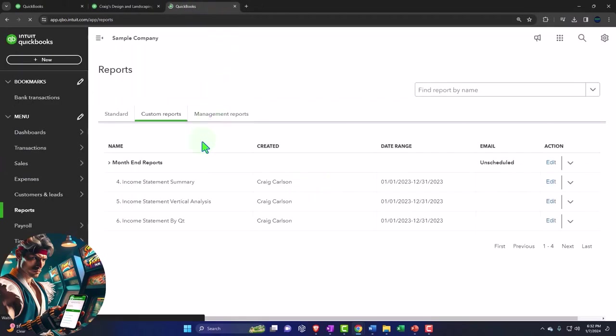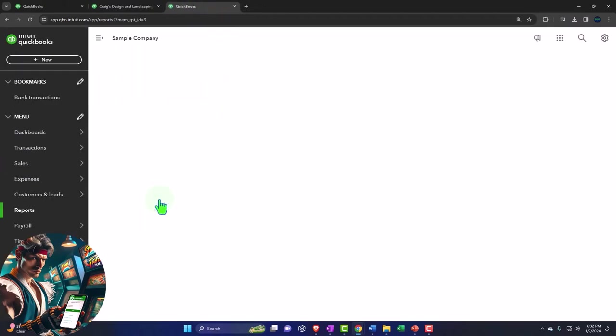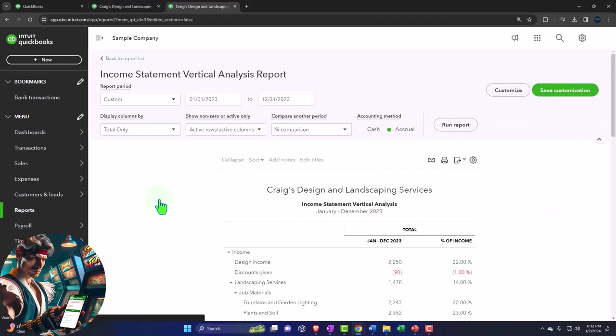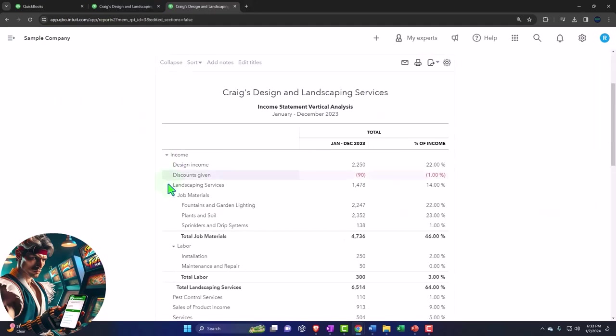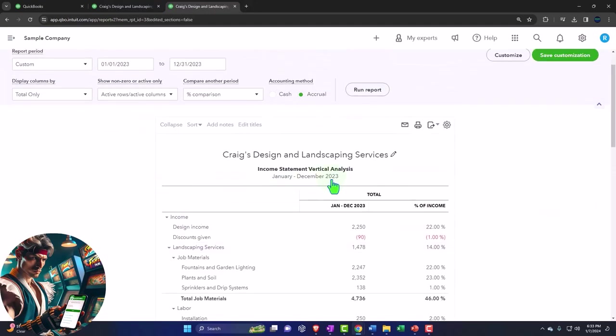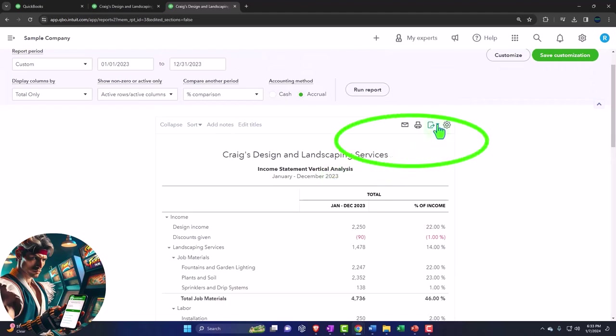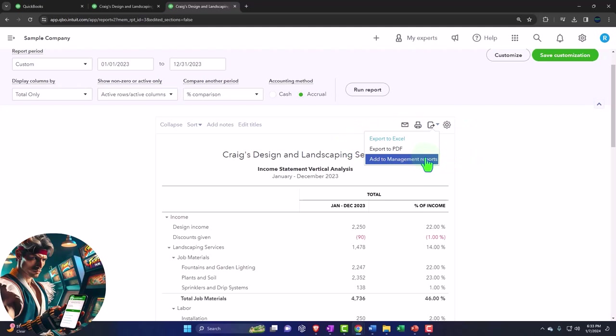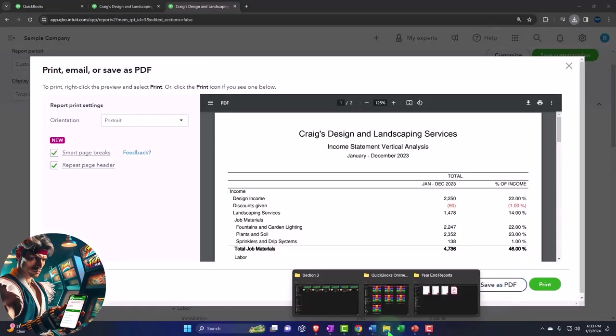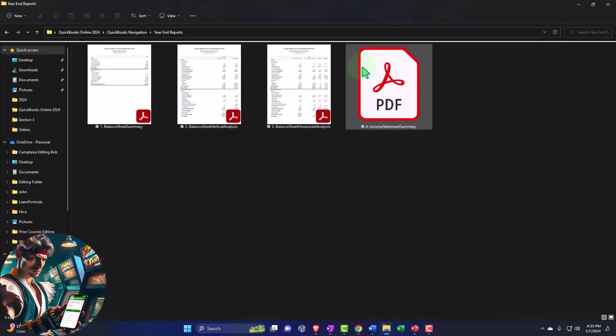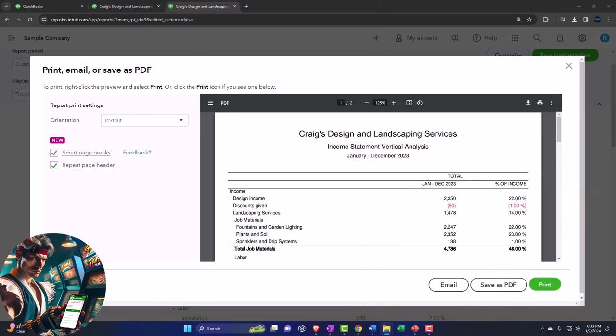And then we'll open up the income statement, the second income statement report. And let's go ahead, this is going to be our income statement vertical analysis. I will then say that we want to export to PDF, save as PDF, drag it into where it needs to go.